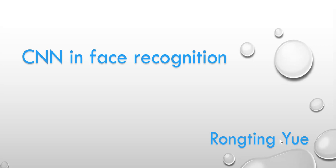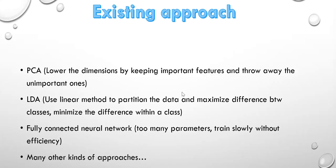Firstly, I will talk about the existing approaches nowadays for face recognition. The first one is principal component analysis, which is used to lower the dimensions by keeping important features and throw away unimportant ones. The second one is LDA, which uses linear method to partition the data and maximize differences between classes and minimize the differences within a class.